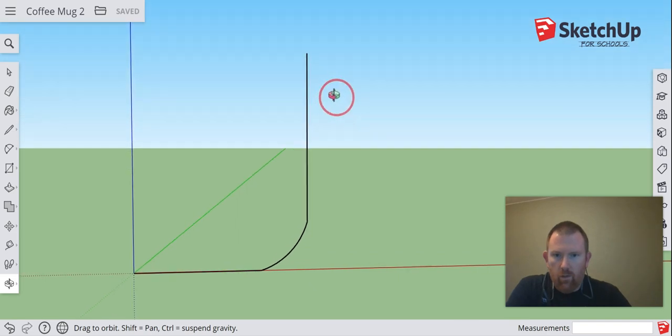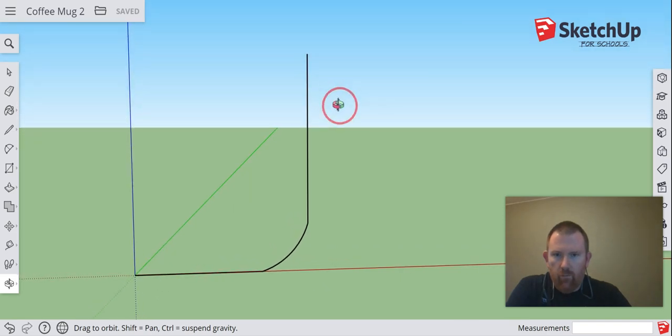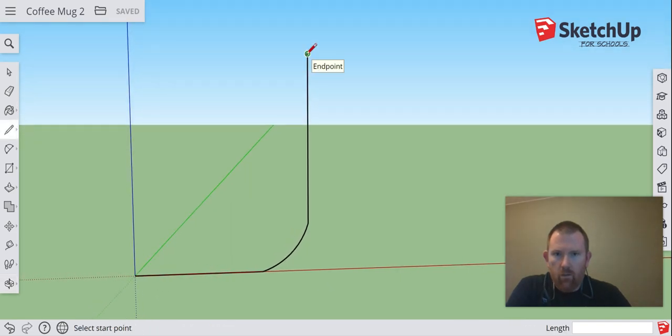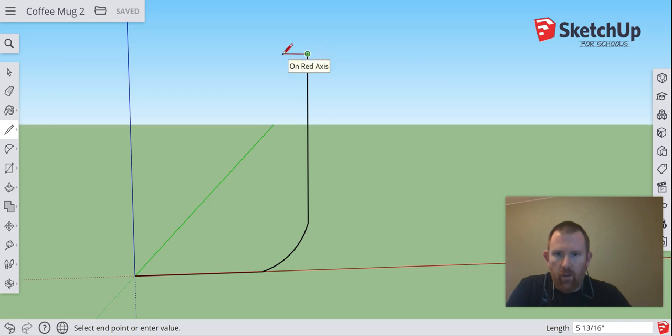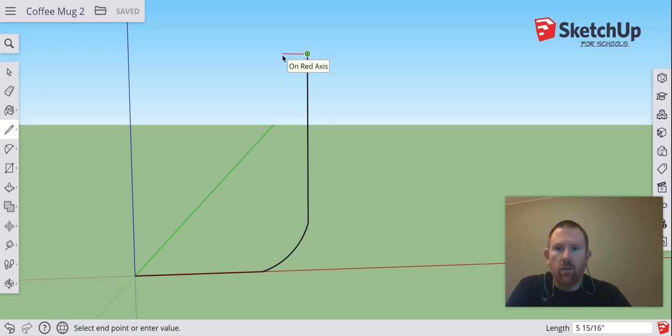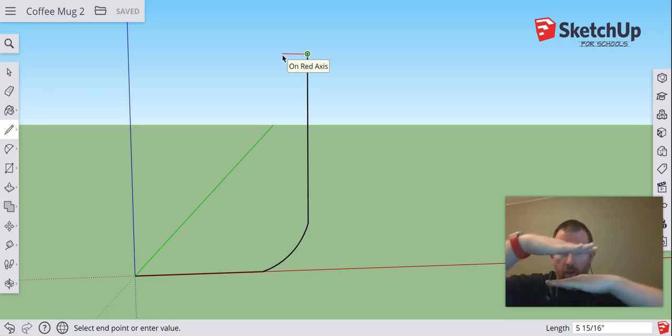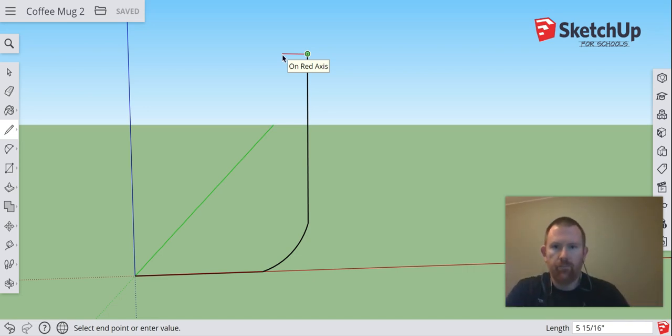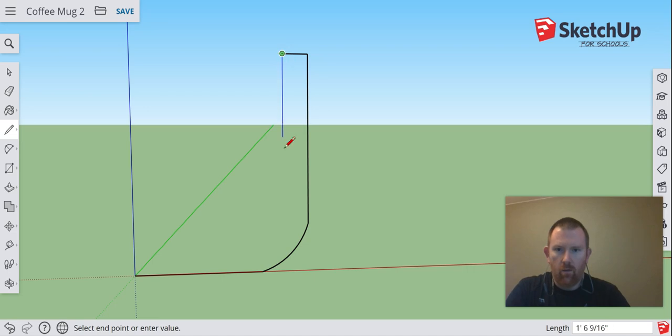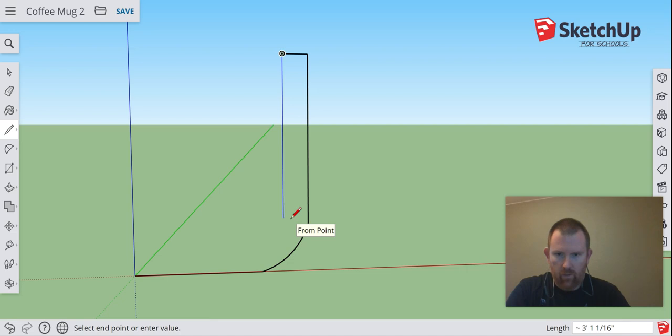I'm going to come to my endpoint and make sure that my line coming out here is parallel to our red axis. You know it looks kind of crooked, but if it says on red axis, that means it is going parallel with our red axis. So I'm going to click there and then come down right to about here. And this is determining the thickness of our mug.